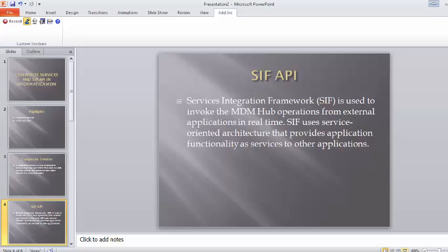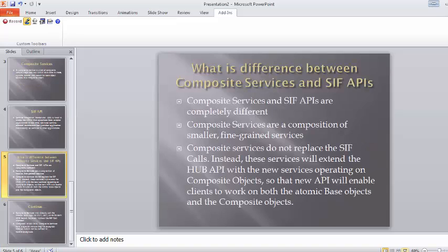These are two different entities. Now we will see what is the difference between composite services and SIF API. Composite services and SIF APIs are completely different, so ideally we should not compare them, but these are two different features in Informatica MDM.